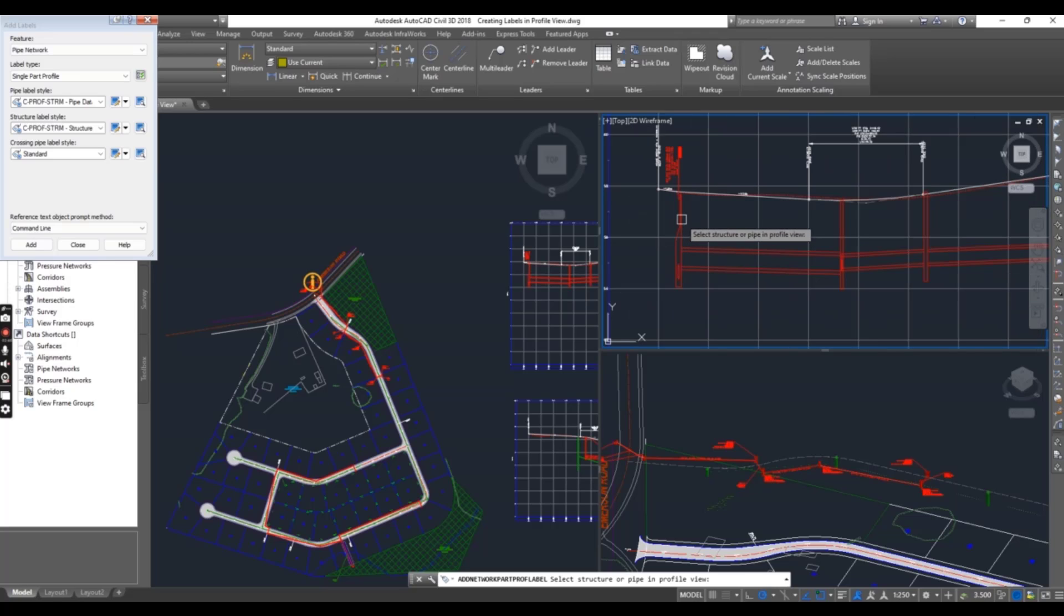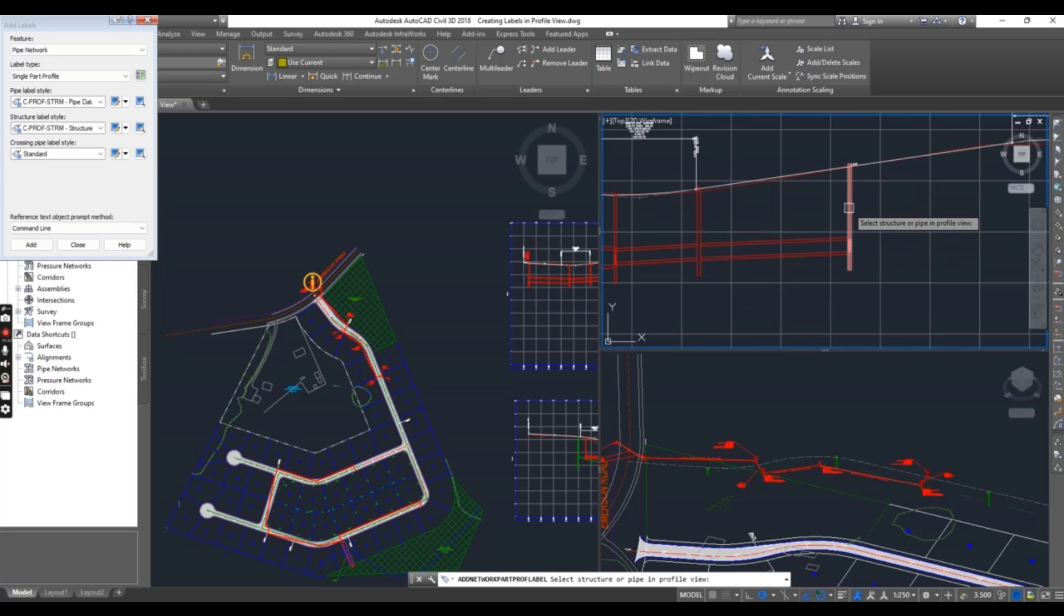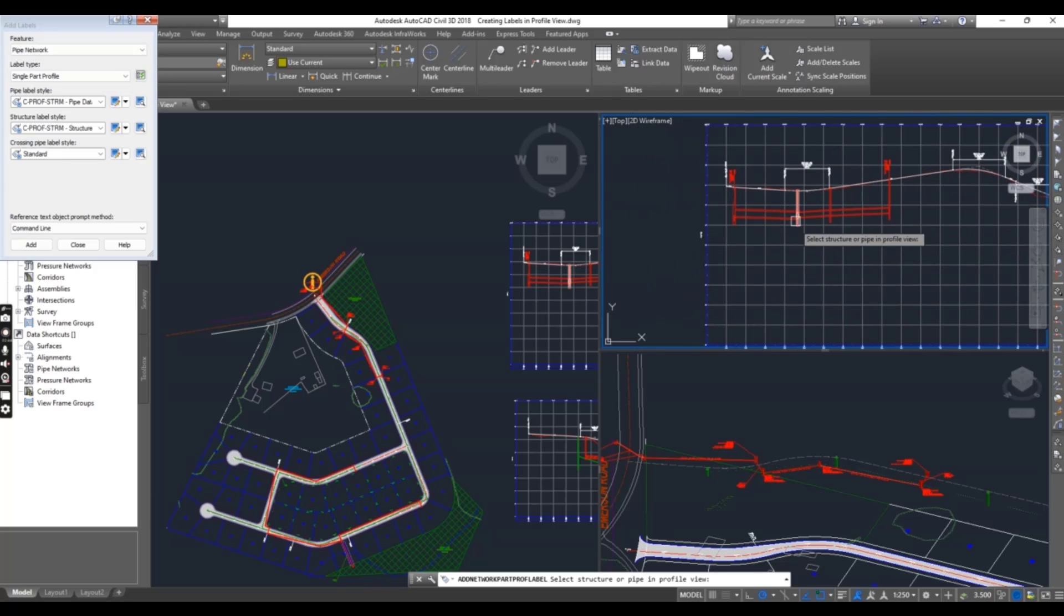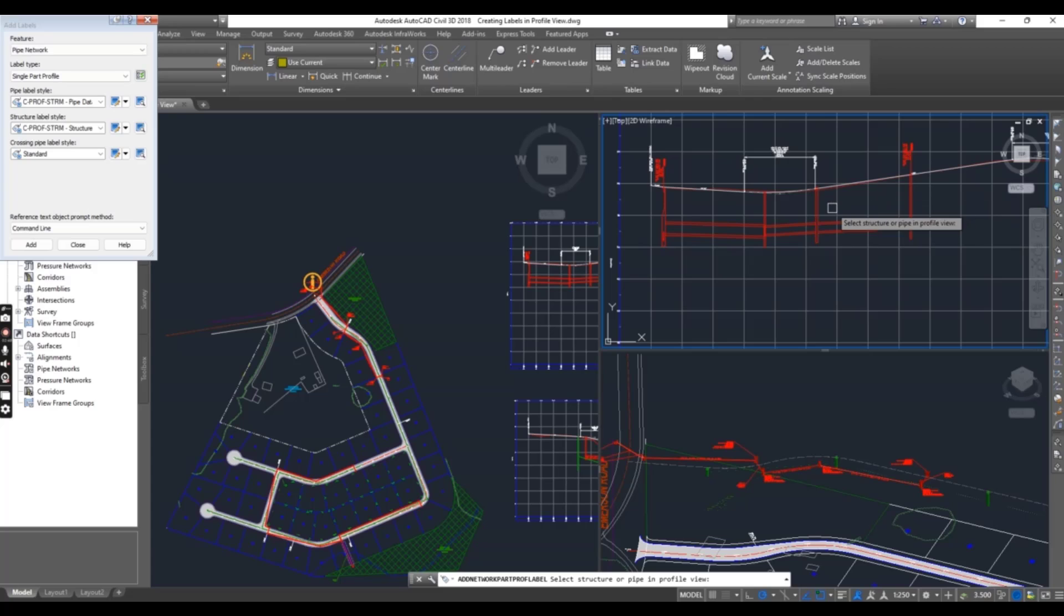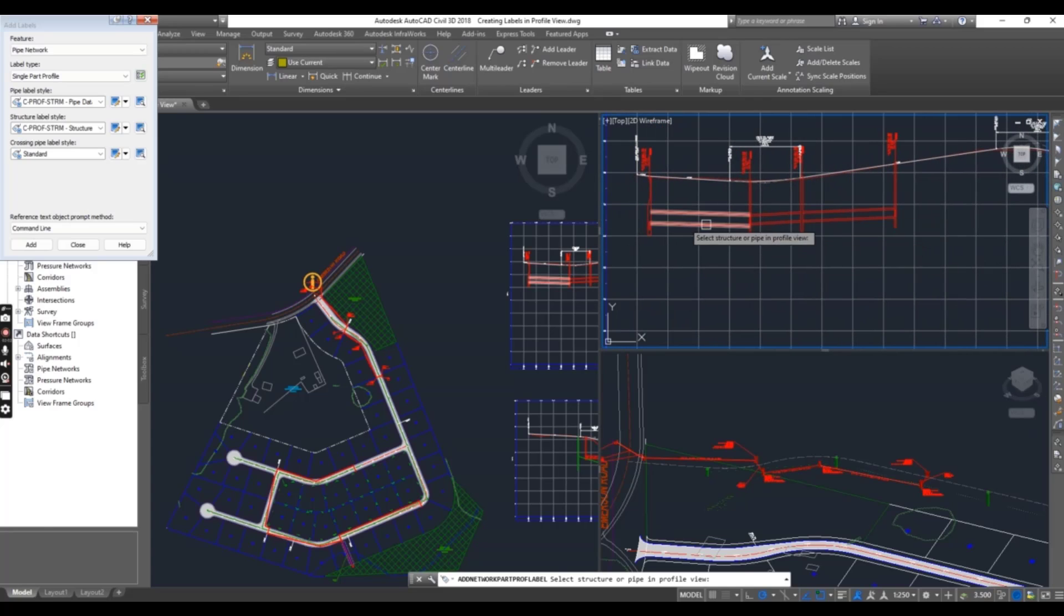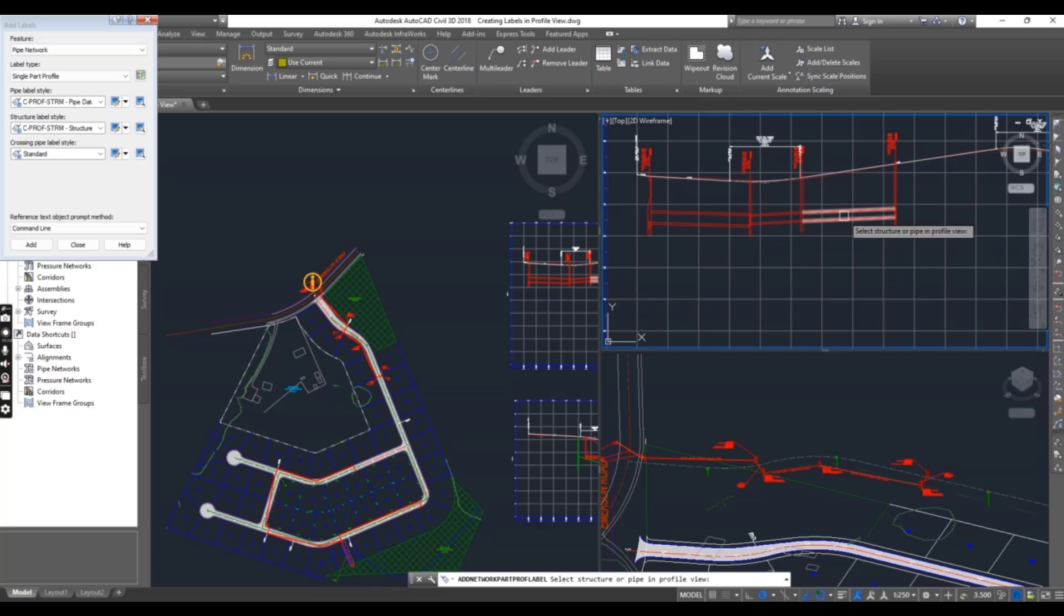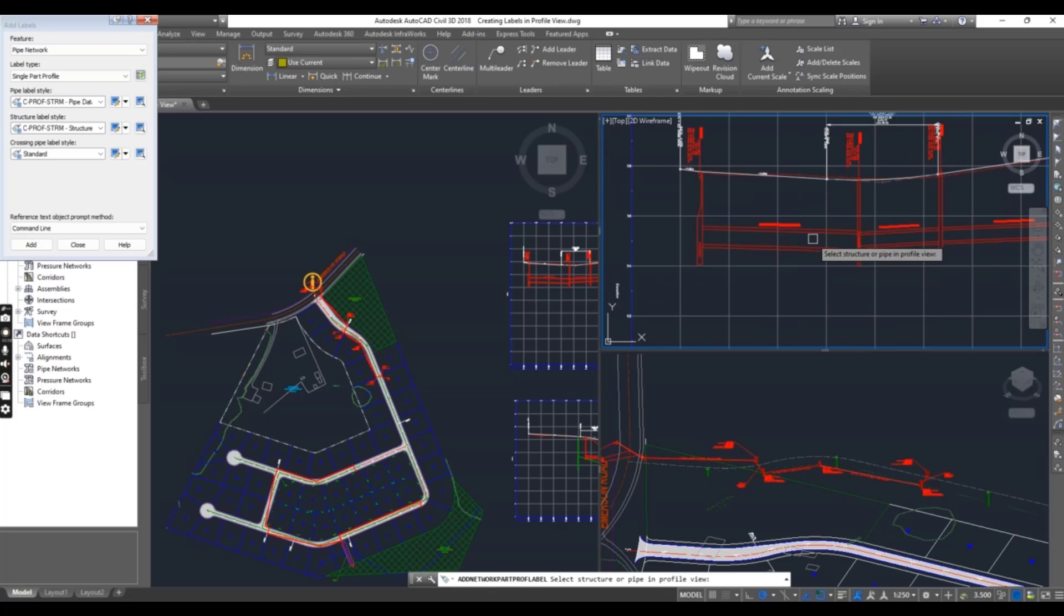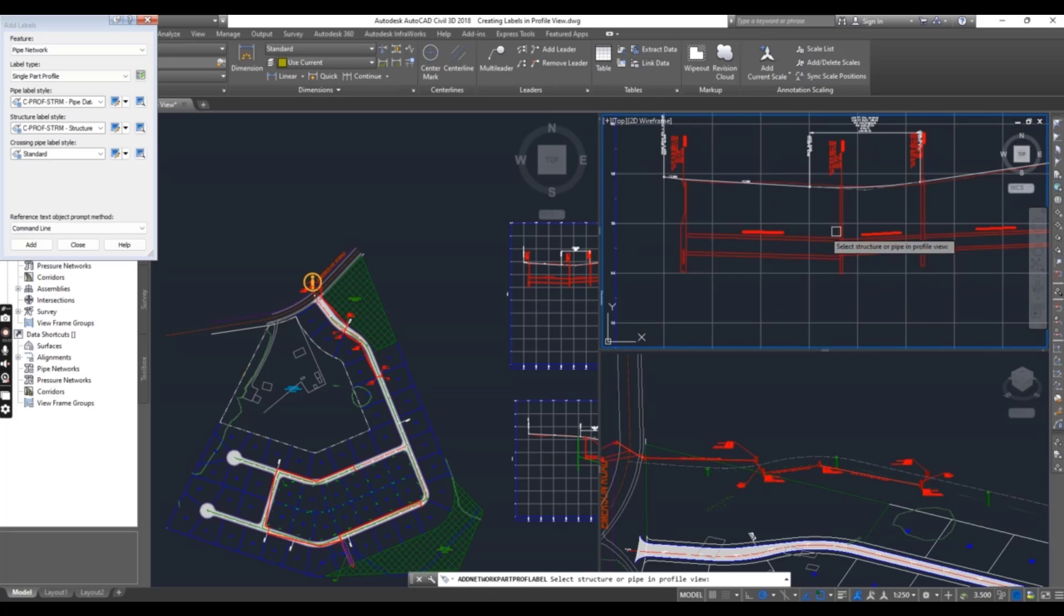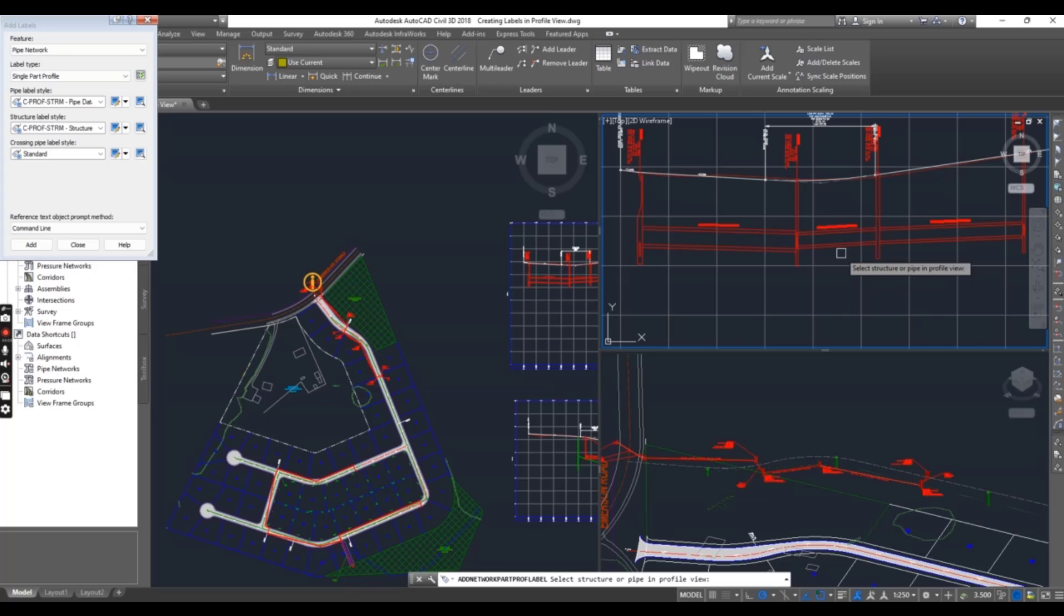You will click Add. Select this structure. And this. You can see I am creating labels one by one for all structures. Fine. Now we have three pipes which I want to label. Just click on them. And you can see we have done with all of them one by one.